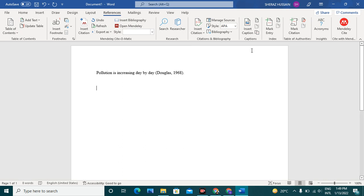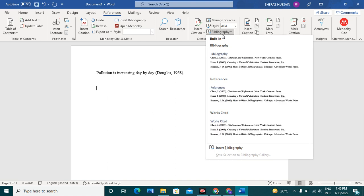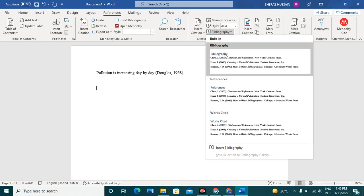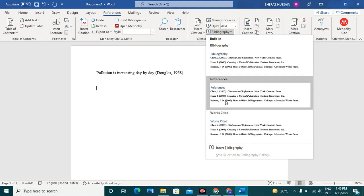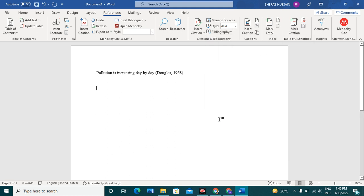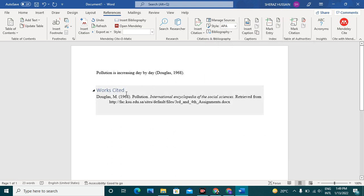Now, if you want to show the references at the end of your paper, simply click the bibliography. Here you can select anyone: references, works cited, depending upon your choice. For example, I am going to select works cited. See, it will list all the sources that you have added in your index citation.